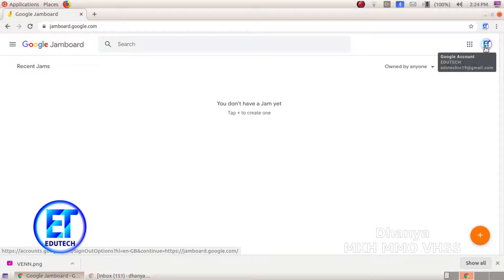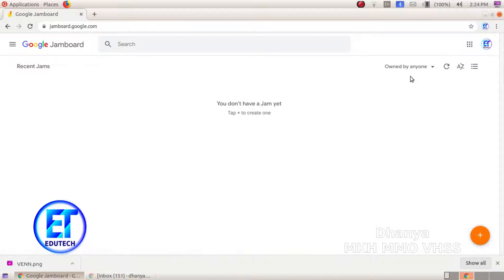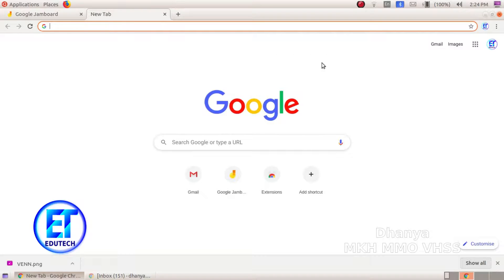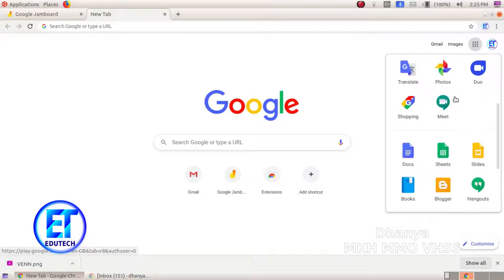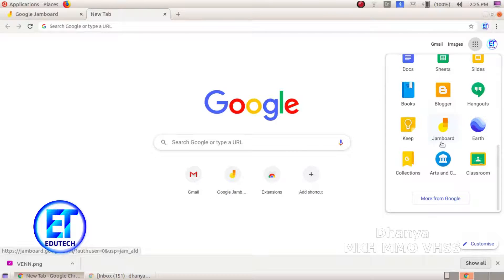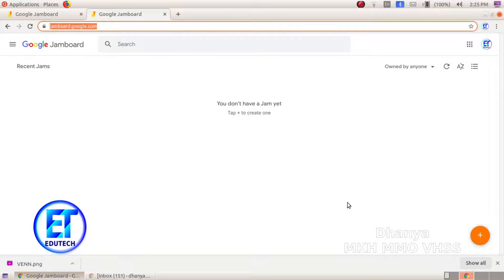Now we have to log in to the Gmail account. You can type in jamboard.google.com on the home page, or you can click on Google Apps and then click on Jamboard. Now we have to click on the Jamboard. Here we can create a Jamboard.